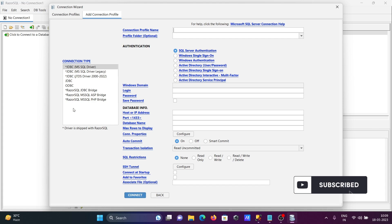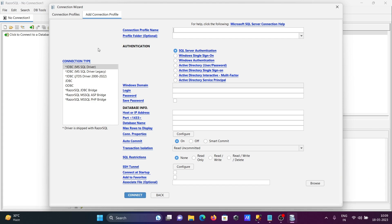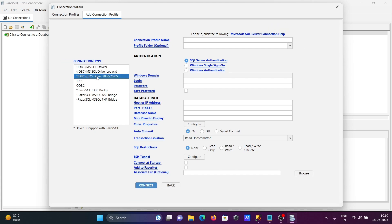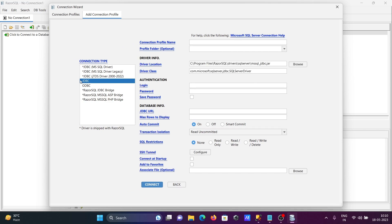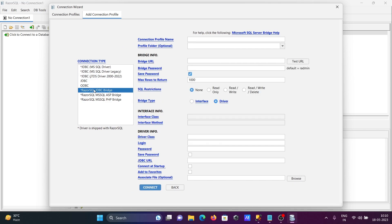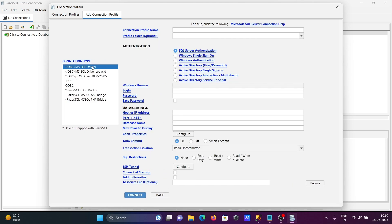You have different options to connect Microsoft SQL Server with Razor SQL: JDBC, JDBC Legacy, JTDS Driver, and JDBC. You can use any of these. First, I'm using the first option, so we need to set the connection profile name.